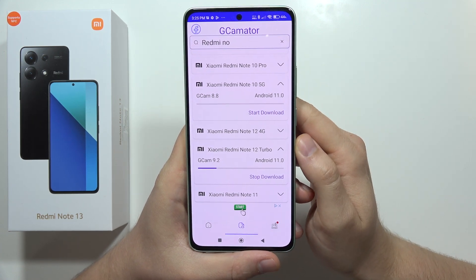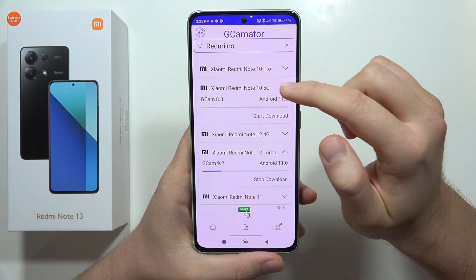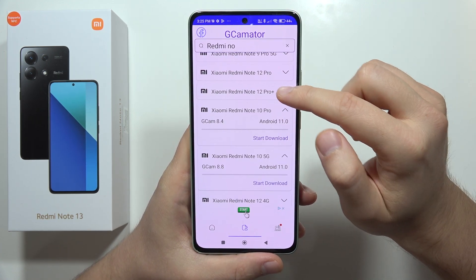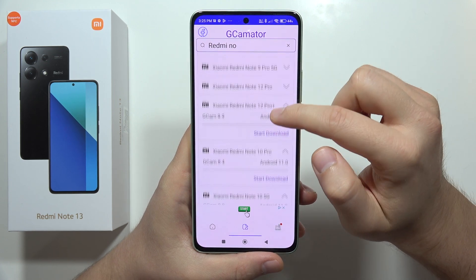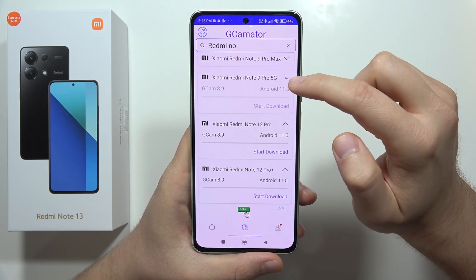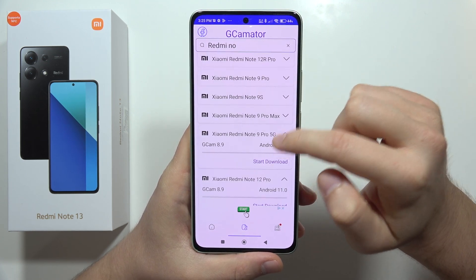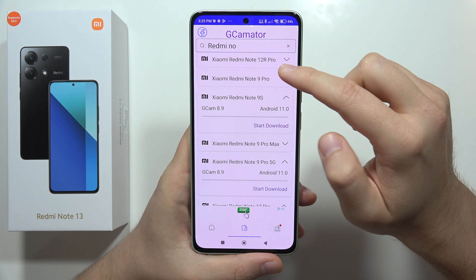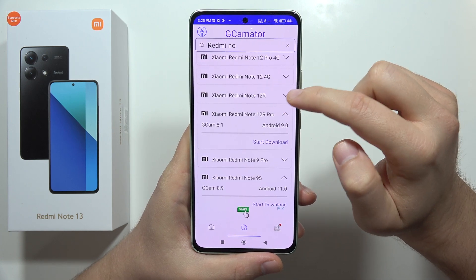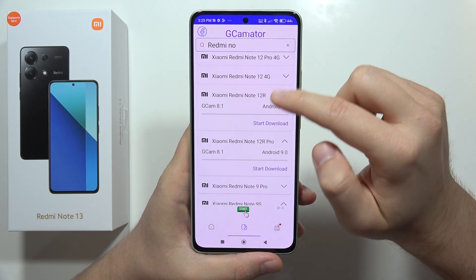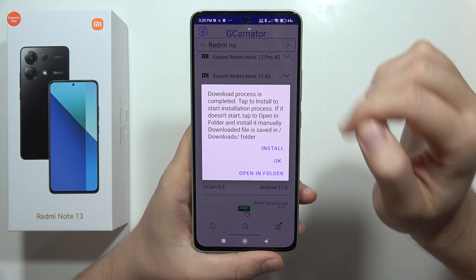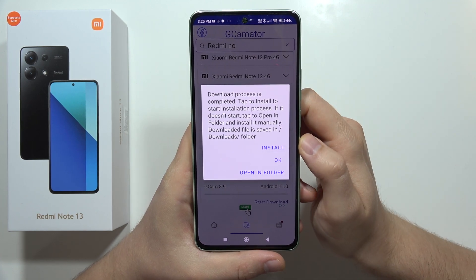The download is on the way. We can also take a look at some other options — there's Note 12 Pro Plus and Note 12 Pro — but it looks like the Turbo actually got the latest one. Now we have to click Install.